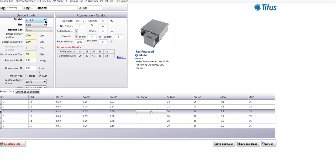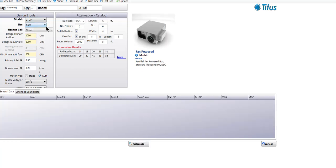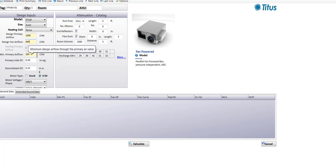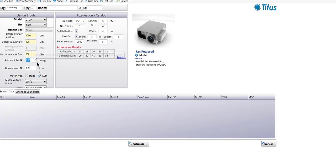Now I'm going to do a selection on a parallel fan box to give you some pointers on where people run into problems. If we had that same 1,000 CFM primary airflow as before: on a parallel fan box, the fan airflow shouldn't match the cooling design. I usually expect the fan airflow to be anywhere from 50 to 60% of the cooling design, because there's an old rule of thumb that says it takes twice as many CFM to cool a room as it does to heat it. So let's say we have a 600 CFM fan airflow with the same 200 CFM primary minimum airflow.